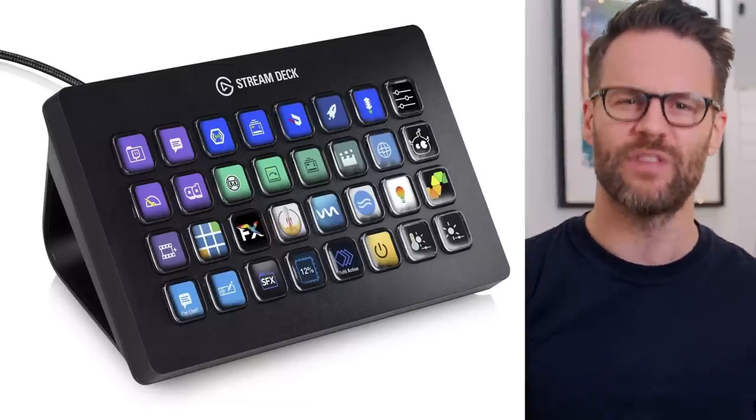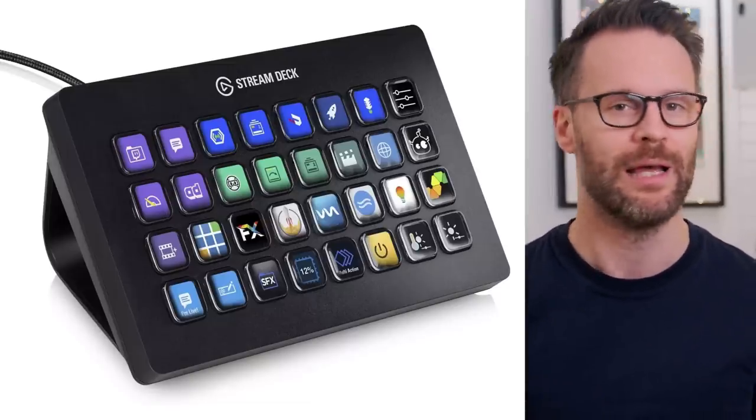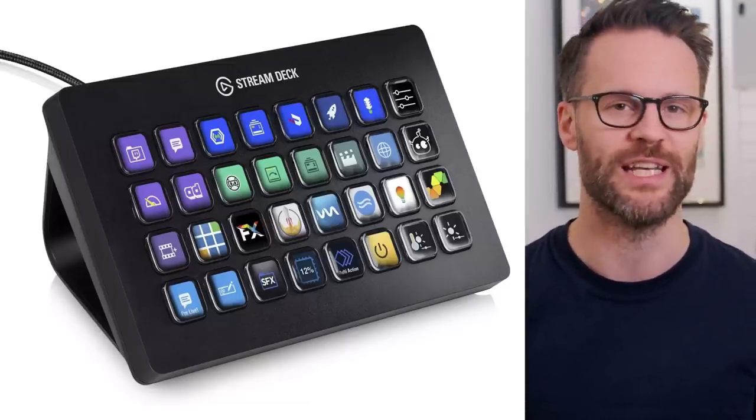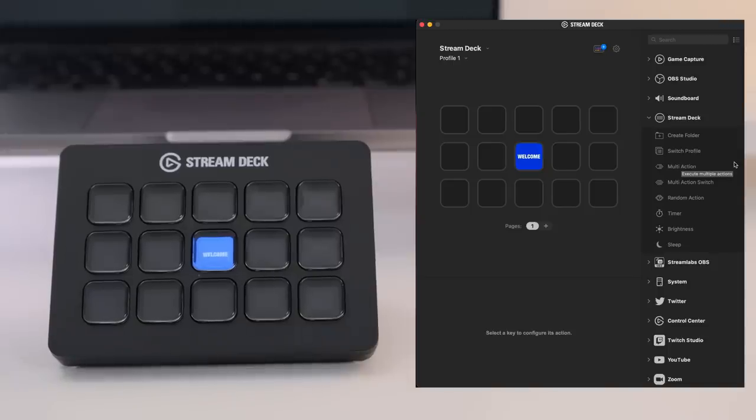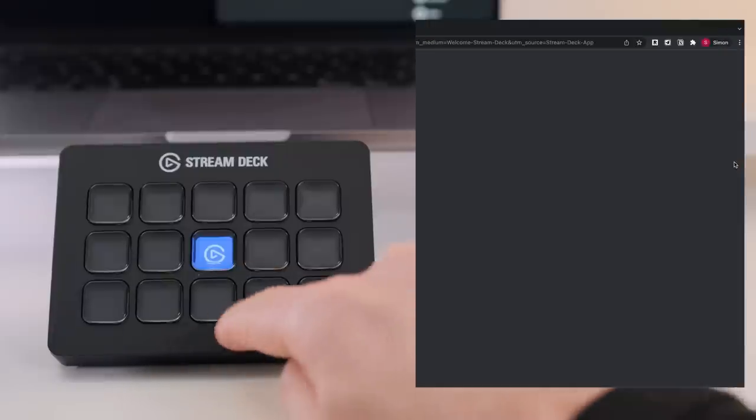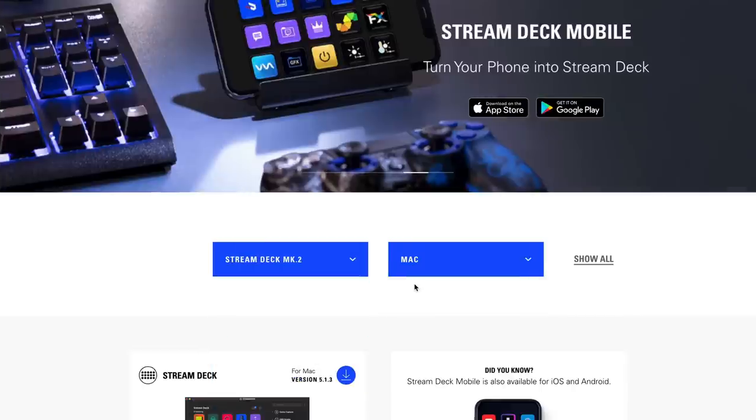And there is an XL for more serious automators and streamers. I didn't feel I needed that, but it's a little bit more expensive as well if you're just trying this out.